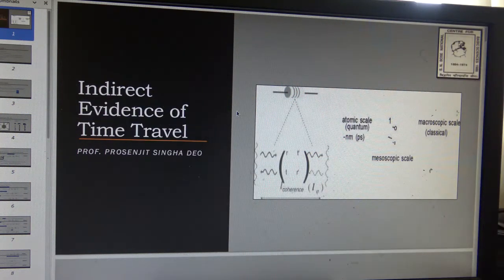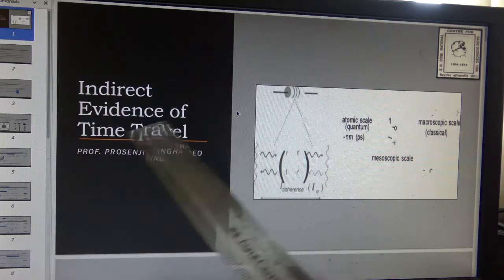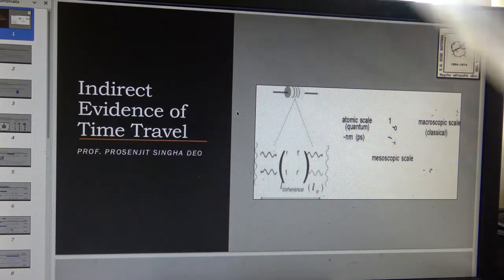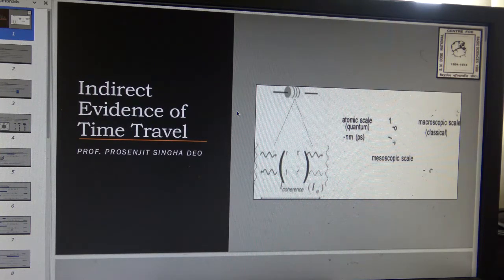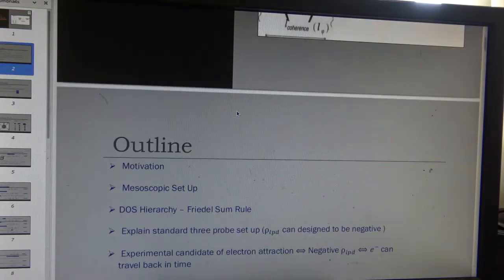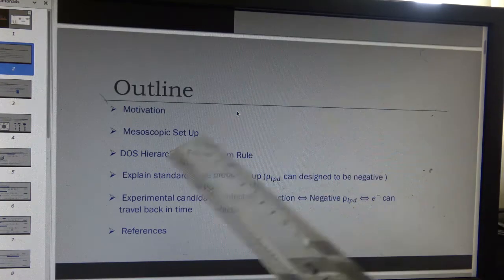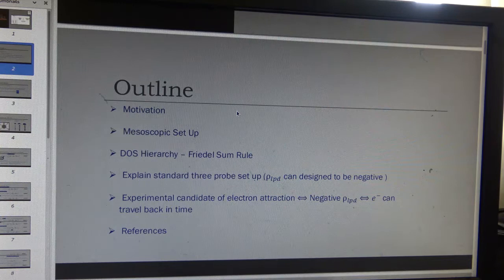The title of this talk is 'Indirect Evidence of Time Travel.' I am from Essenbo Center, Calcutta. The outline of the talk will be as follows: first, a motivation, and then a general description of what a mesoscopic setup is.